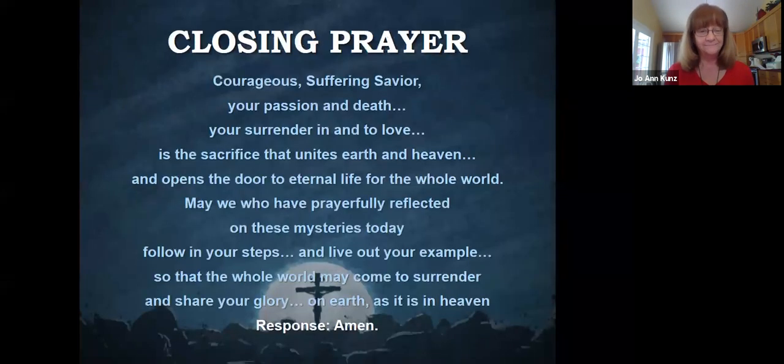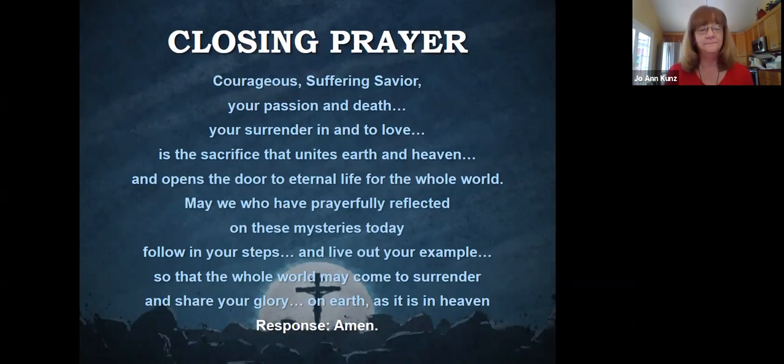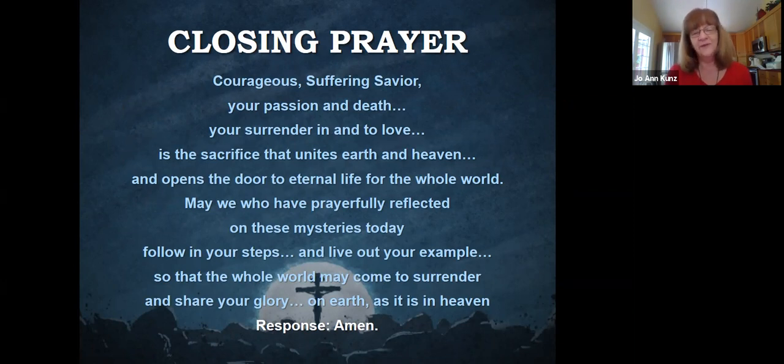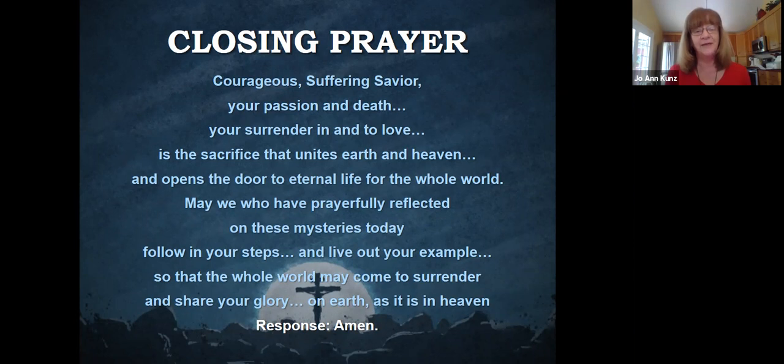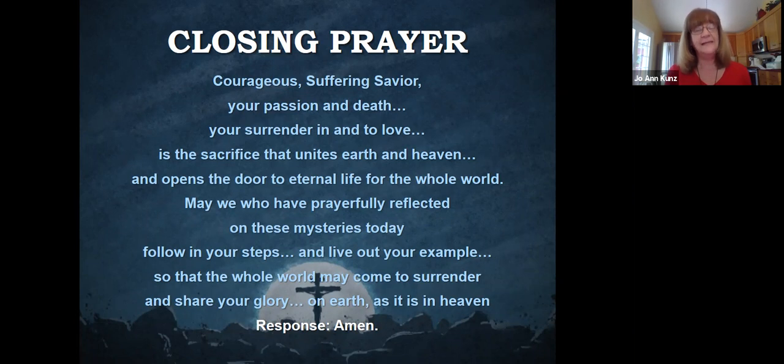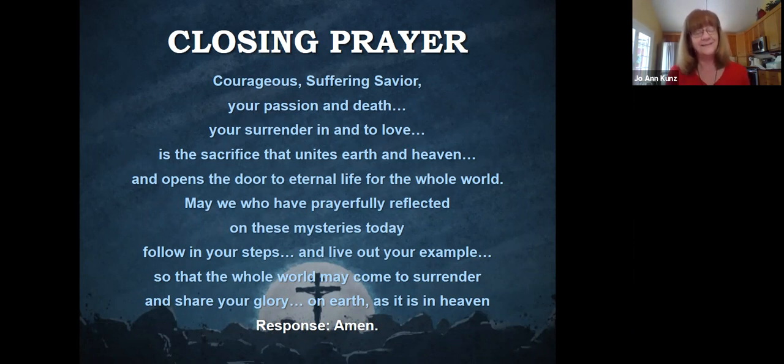Let's pray. Courageous, suffering Savior, your passion and death, your surrender in and to love is the sacrifice that unites earth and heaven and opens the door to eternal life for the whole world. May we who have prayerfully reflected on these mysteries today follow in your steps and live out your example so that the whole world may come to surrender and share your glory on earth as it is in heaven. Amen.